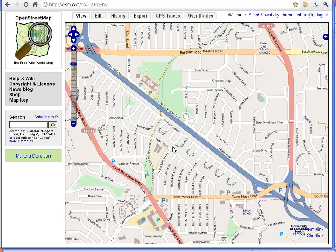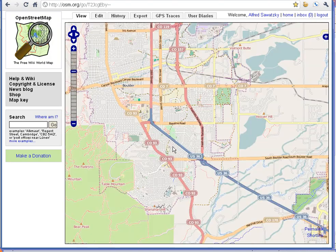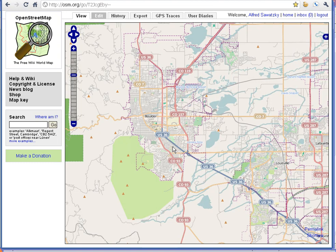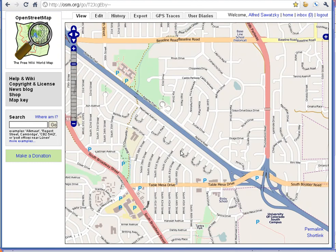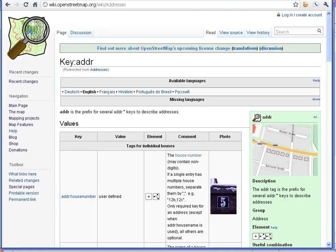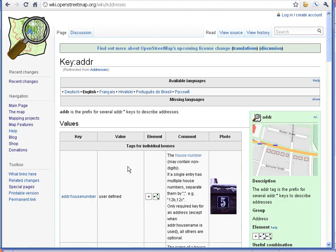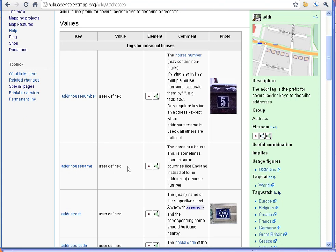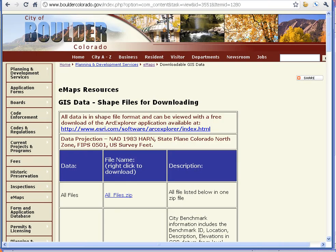Zooming into the area here, I live in Boulder, Colorado, United States of America. I live in this neighborhood, the south end of town, and I want to put in street addresses into there. So first I familiarized myself with OpenStreetMap's addressing schema, and then I had to go get the data. So I went to the city of Boulder website and I downloaded parcel information.